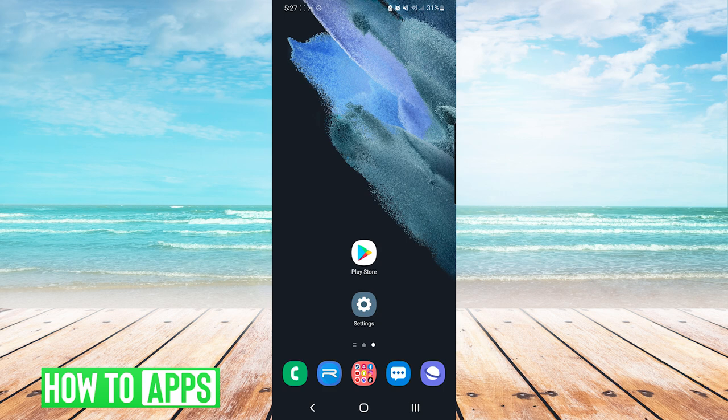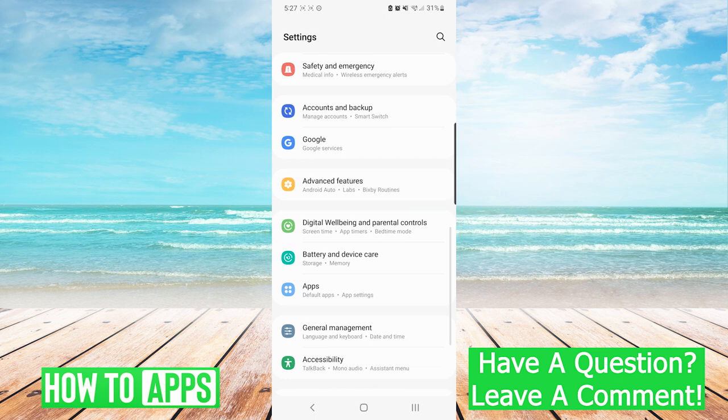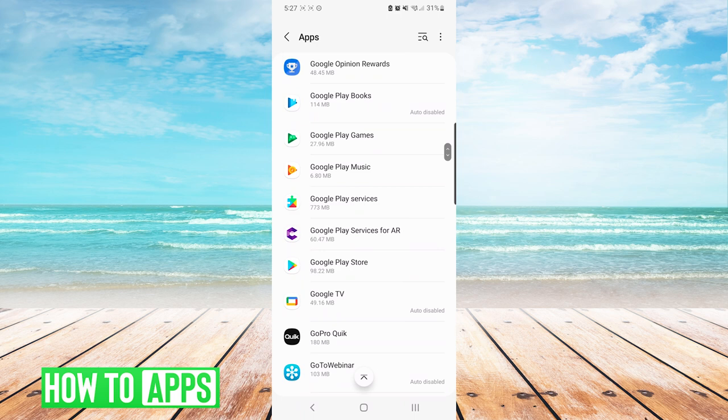The first thing we're going to do is go into our settings, and we are going to scroll down to apps. In the app menu, we are going to scroll down to Google Play Store.